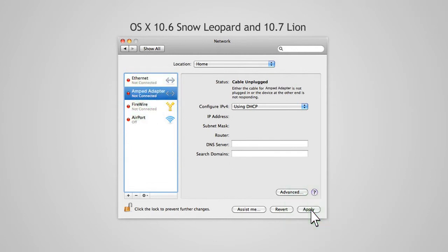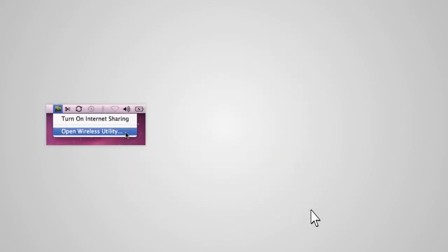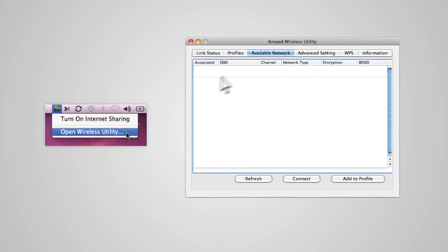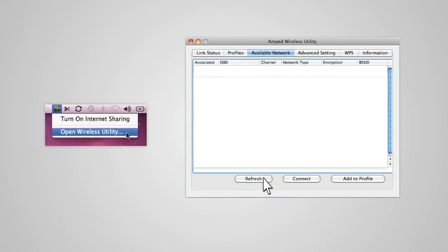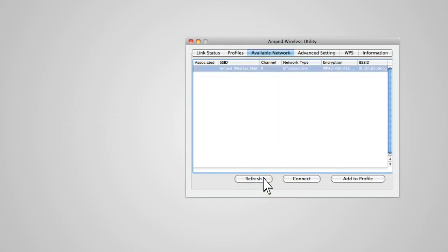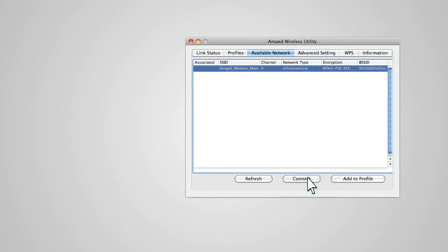Once your adapter is activated, you may now connect to a wireless network. Find the Amped Wireless Utility and select the Available Networks tab. Click Refresh to scan for available wireless networks. Highlight your desired network and then click Connect to connect to that network.